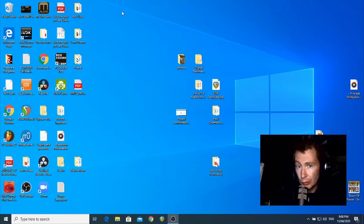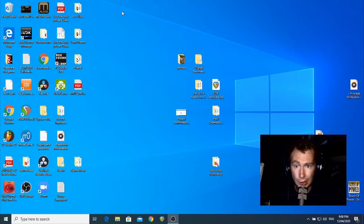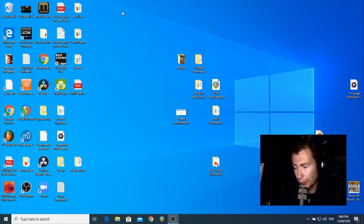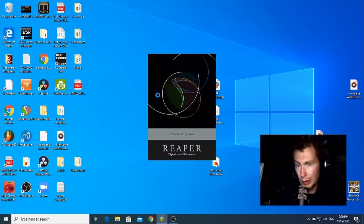Remember, anything you make with the Looperman and Reaper is yours to do with as you please. You can share it for free, sell it, whatever you want. So let me open up Reaper and we'll begin.